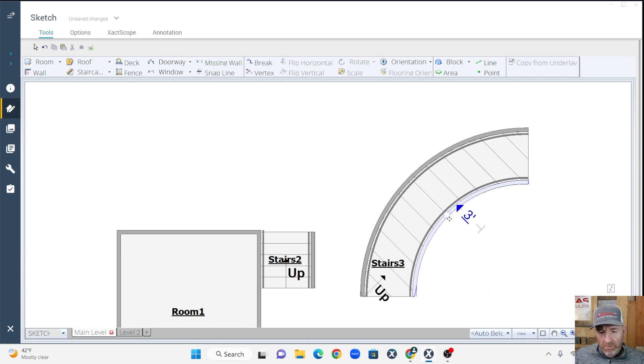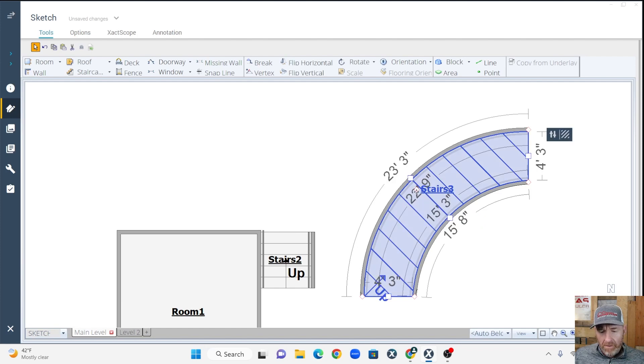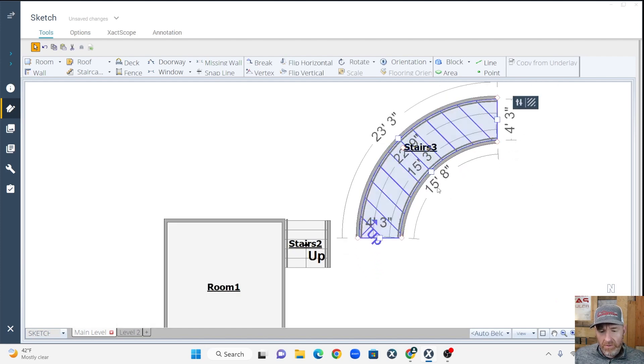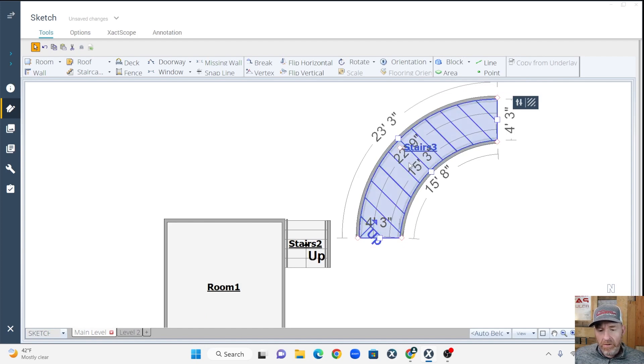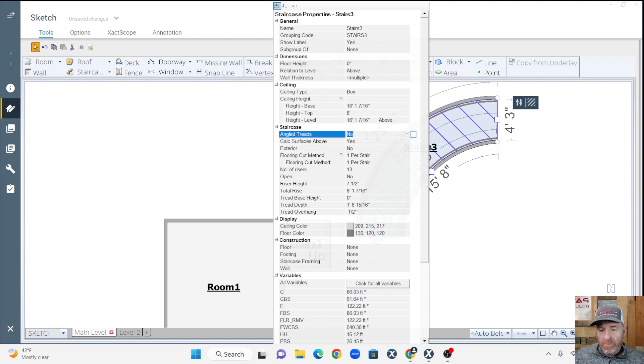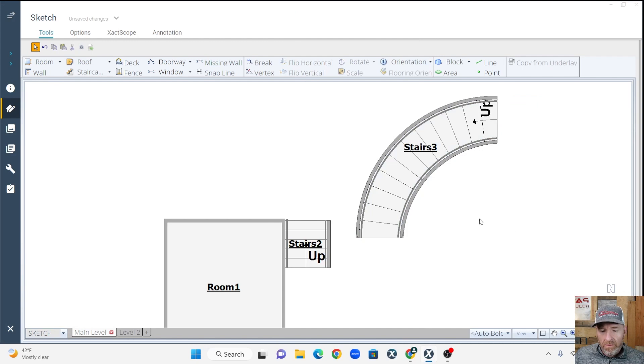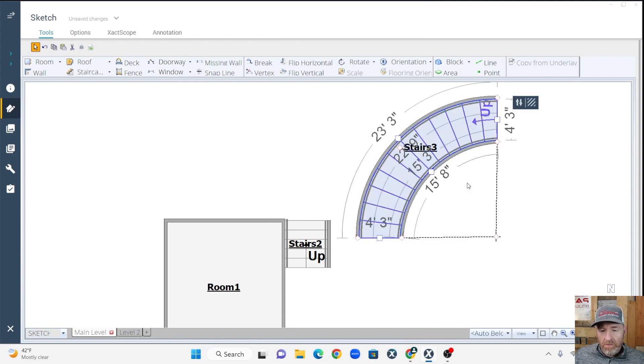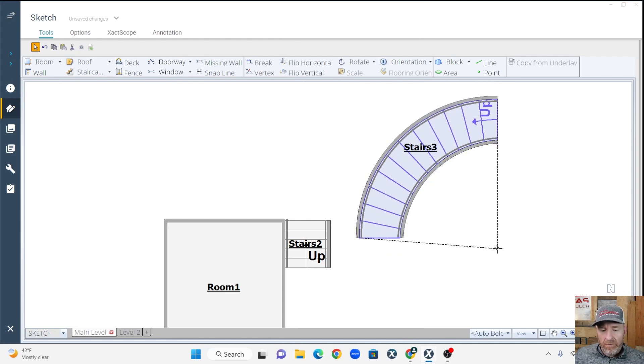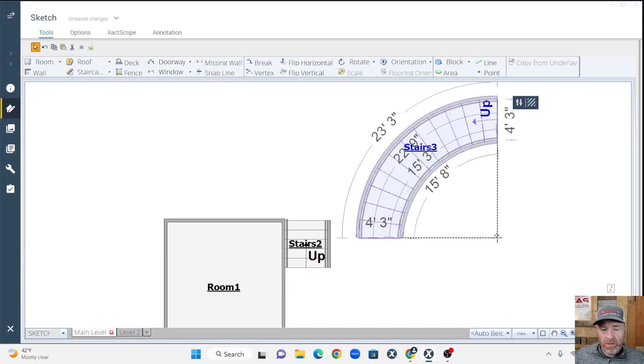And so I'm going to pull this back out a little bit because it doesn't look quite right. And you're like, man, that still doesn't look right. Well, it doesn't because there's one more thing we've got to do. So we're going to click on the stairs. And we're going to go to properties. We're going to go down to where it says angled treads. Change that from no to yes. That'll fix our problem. So now if you click on this, you can move these stairs however you need them. So you can spin them around. So that's usually if you get this at a 90 degree angle, you're pretty good.